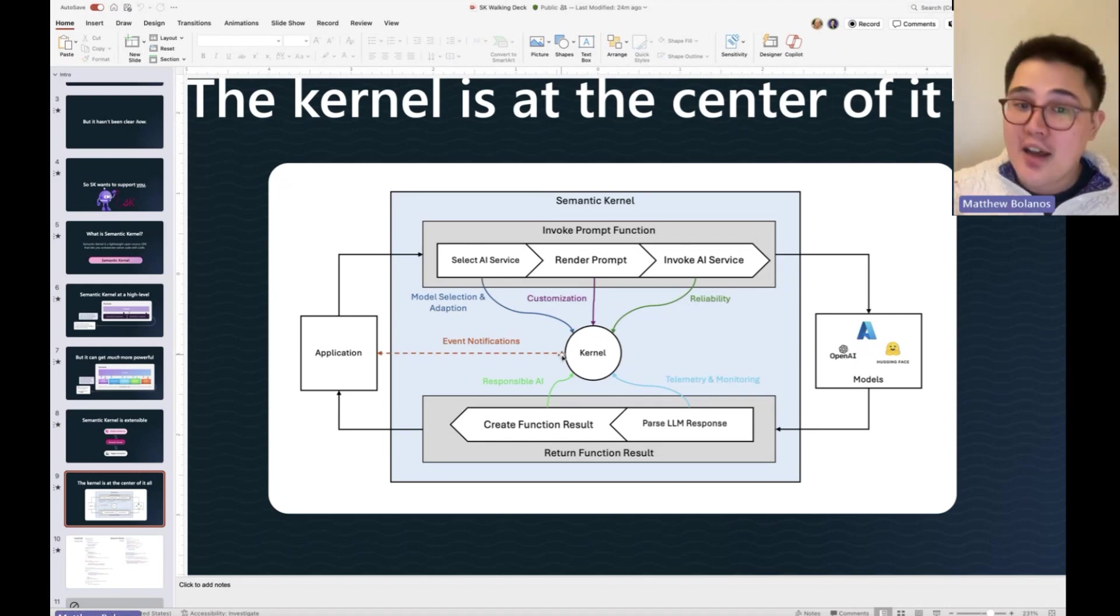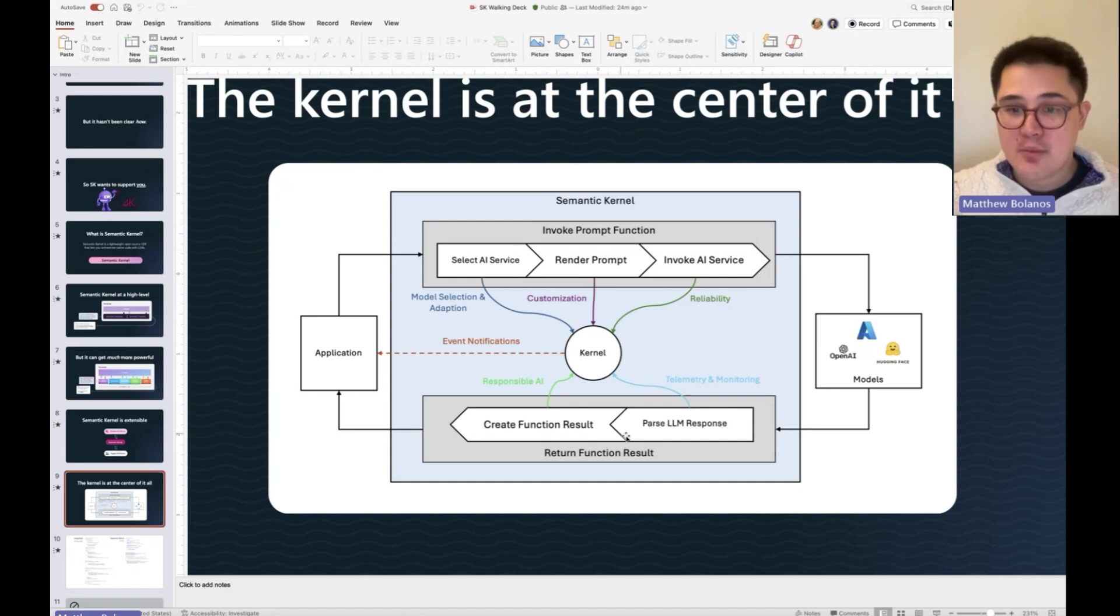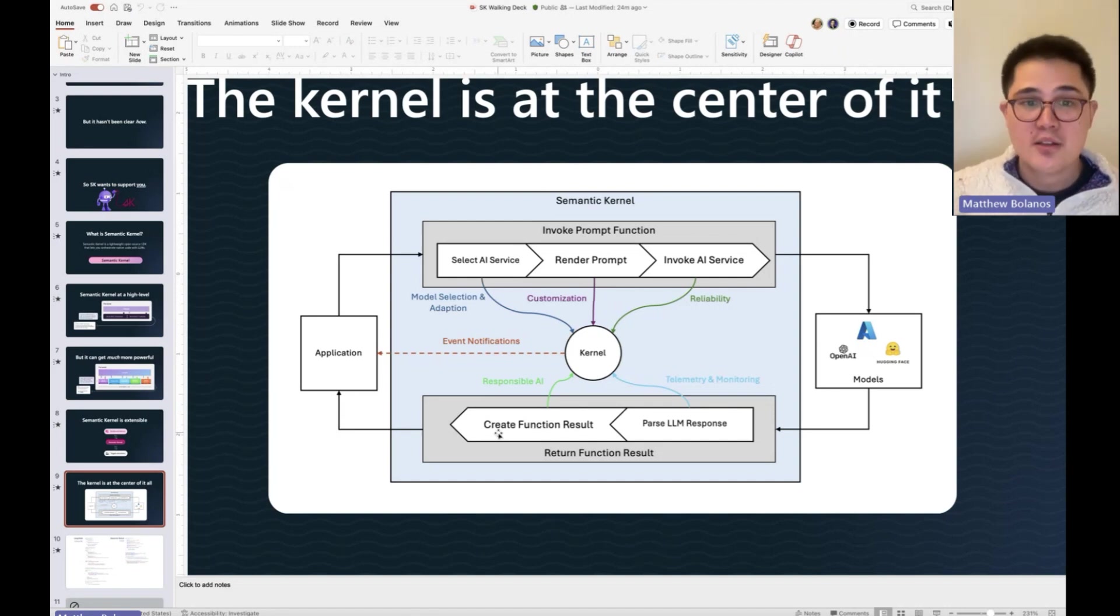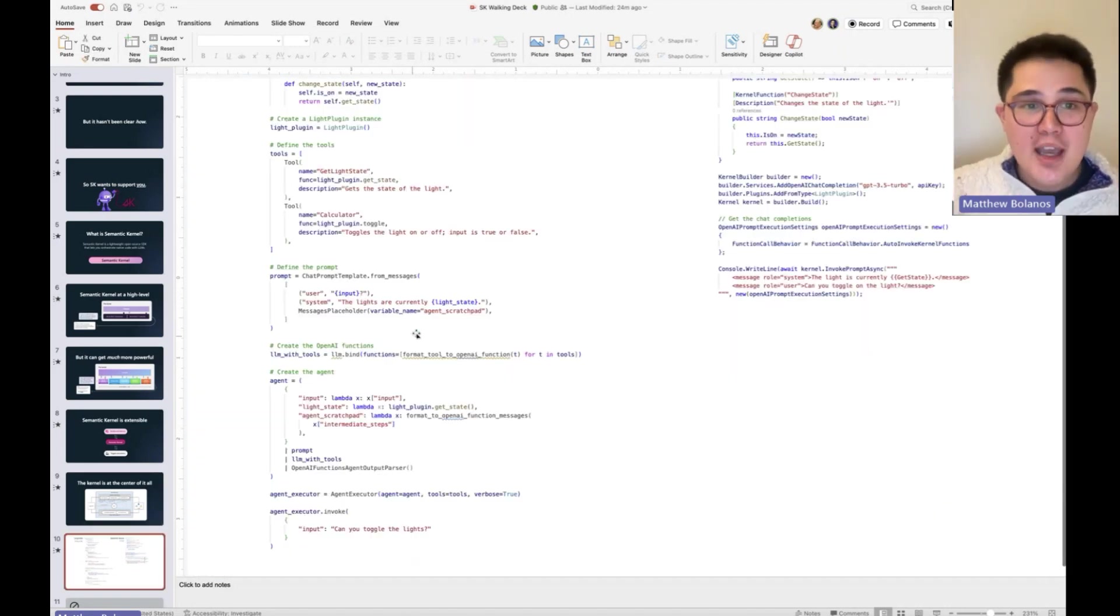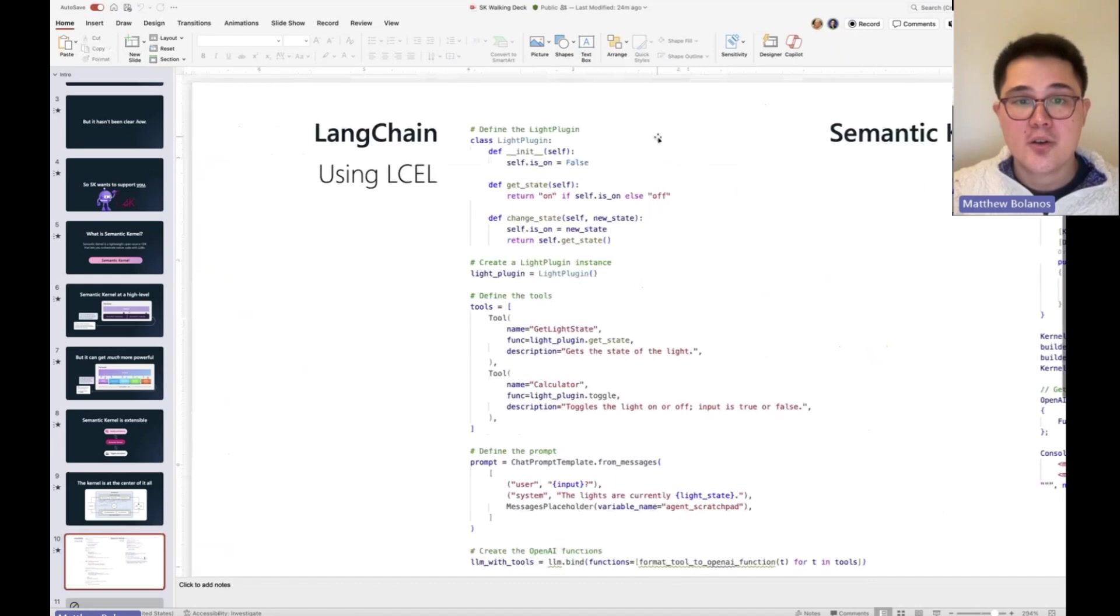Instead of having to put magnifying glasses on all of these different parts. Because that's what LangChain does.